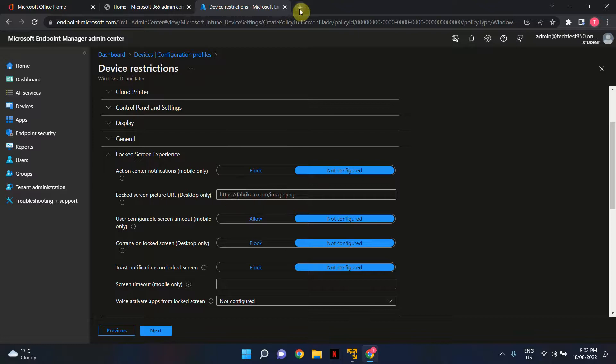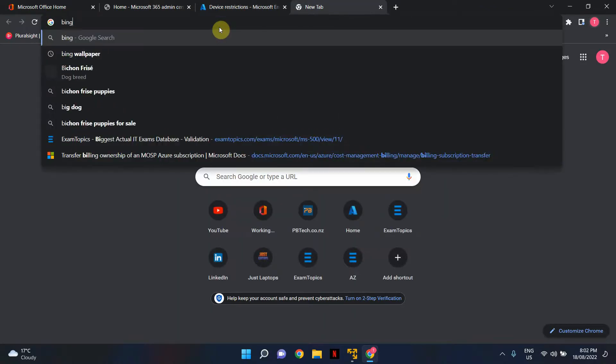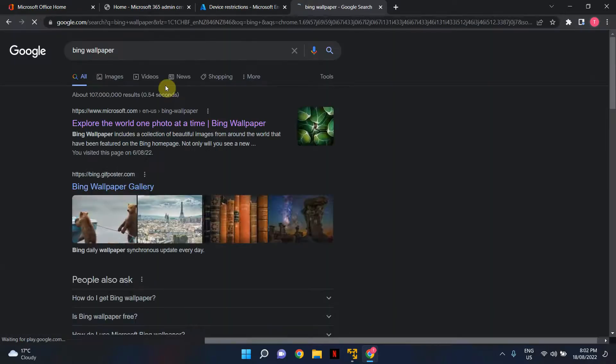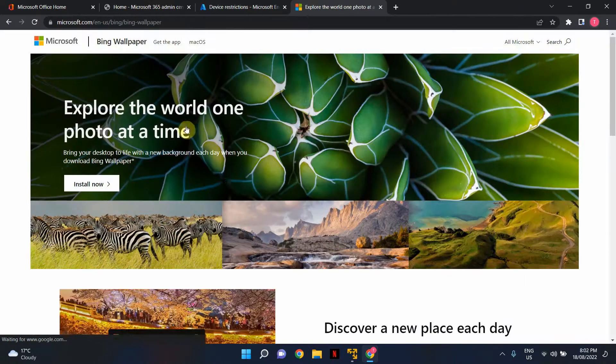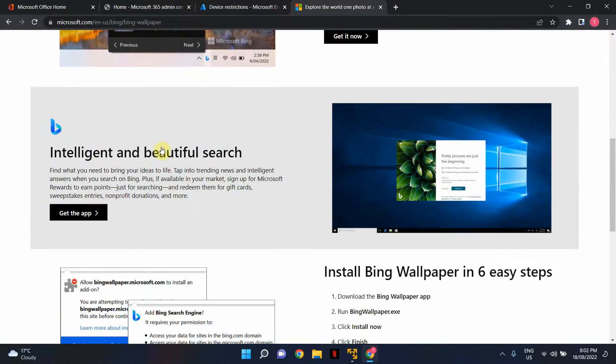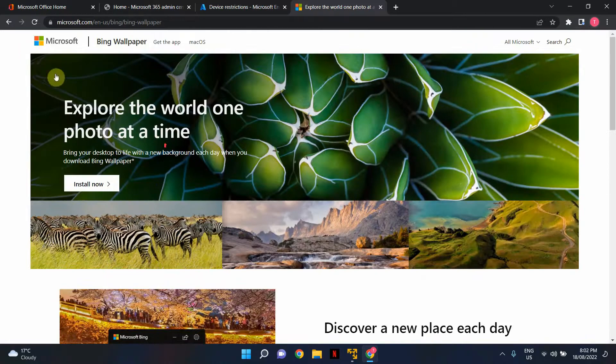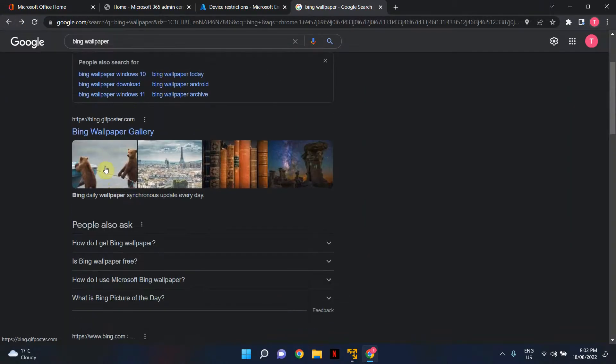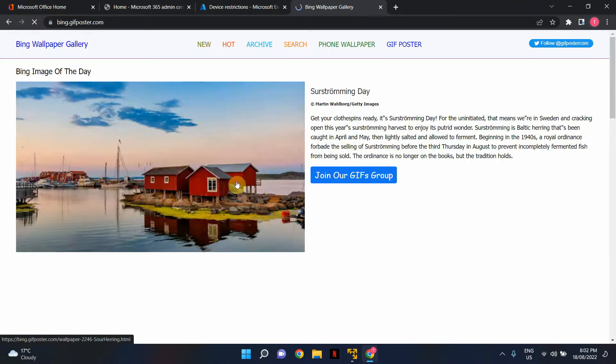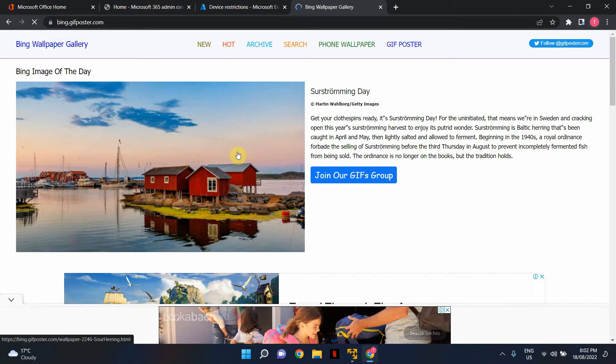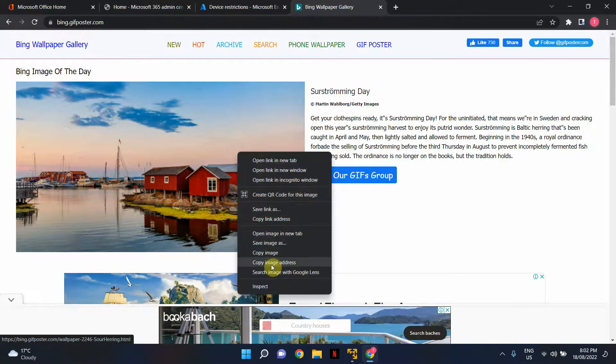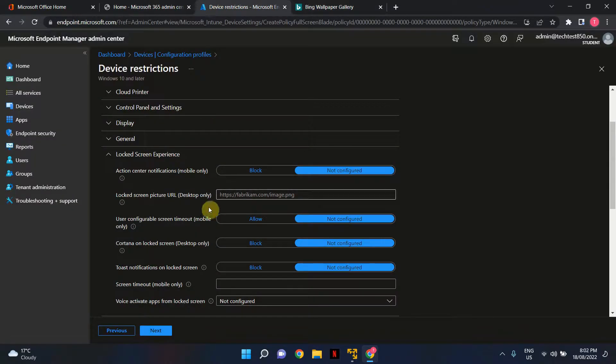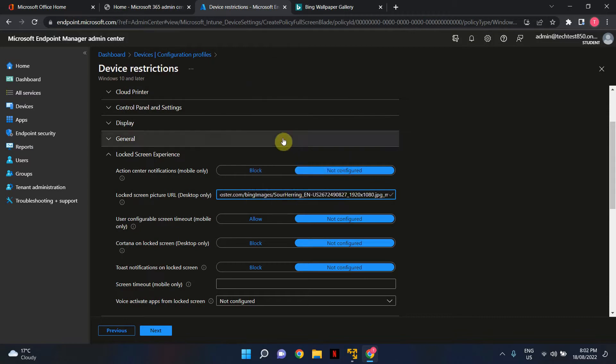For this example, I'll go to Bing Wallpaper and pick a random picture. This is the actual installer. I'll select one of these images, right-click, copy image address, and paste it here.